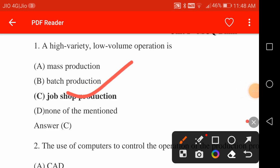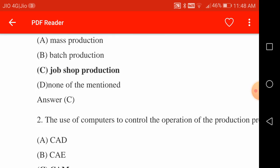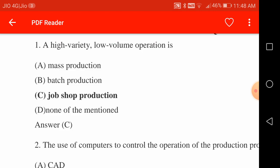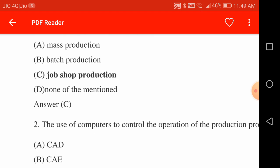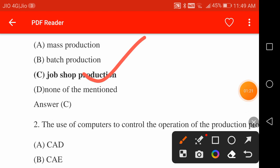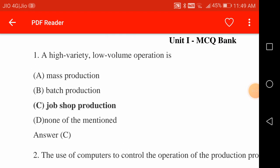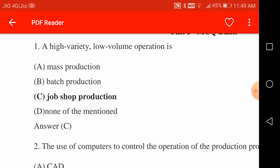A high variety, low volume operation is job shop production. There are three types of production process: mass production, batch production, and job shop production. In mass production, the variety is less but the production rate is very high. Job shop production — for example, manufacturing a turbine — is a particular job produced in the shop. In mass production it is high volume and low variety; batch production is medium volume and medium variety.